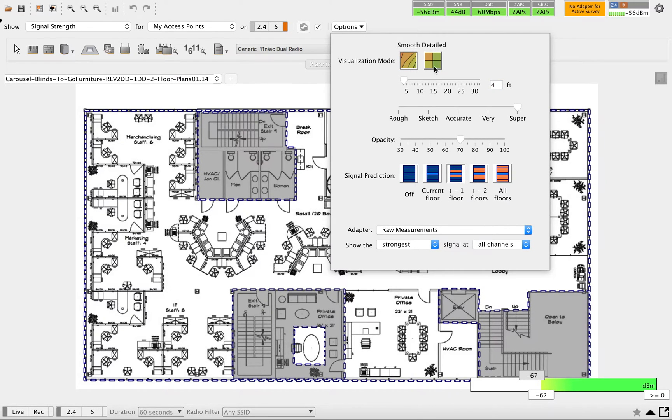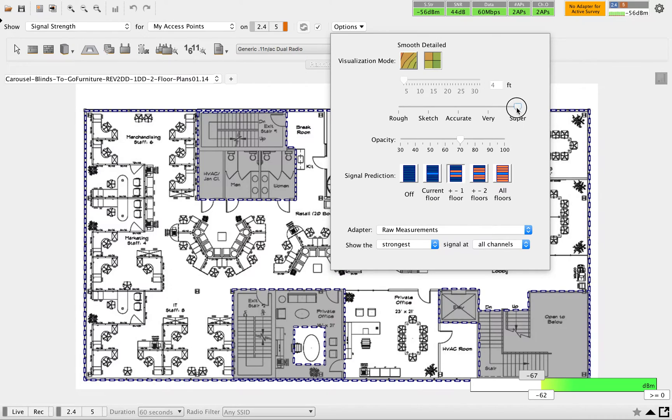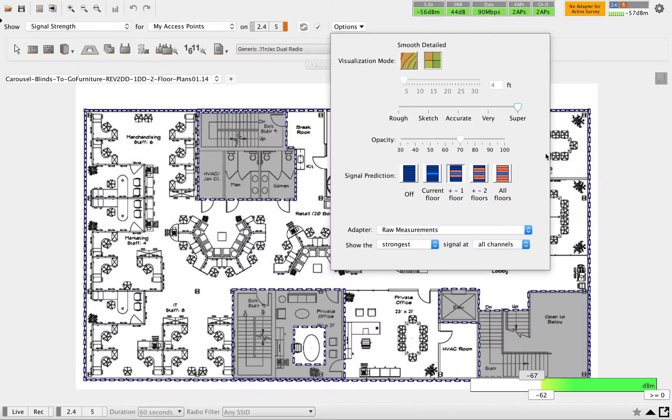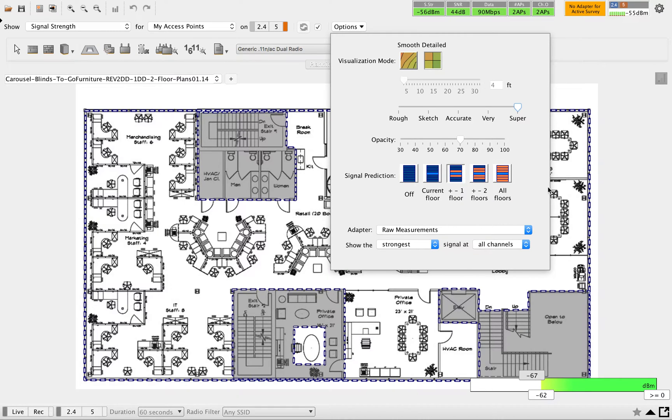Then after that you can select the accuracy. By default it will be very, that can be changed to super, and all these values you can change if it's required. Signal prediction - if you have multiple floors and how much you have to predict, you can select that.